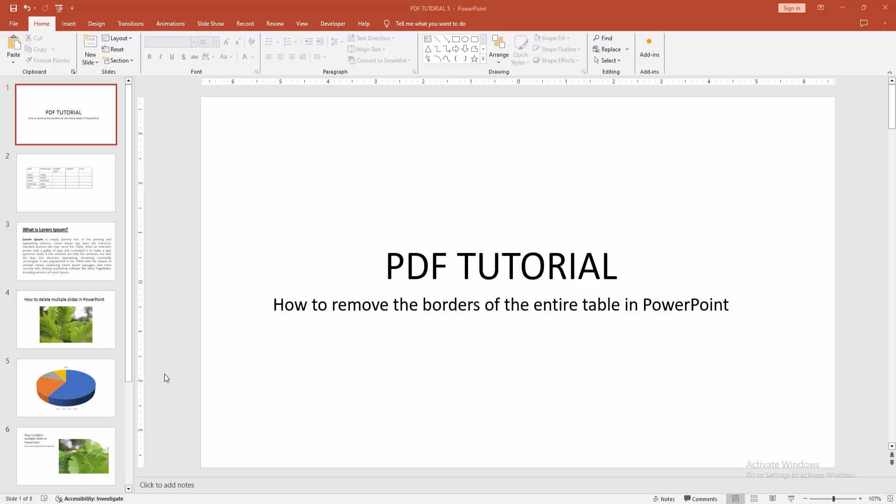Assalamu alaikum, hello friends, how are you? Welcome back to another video. In this video I am going to show you how to remove the borders of the entire table in PowerPoint. Let's get started.